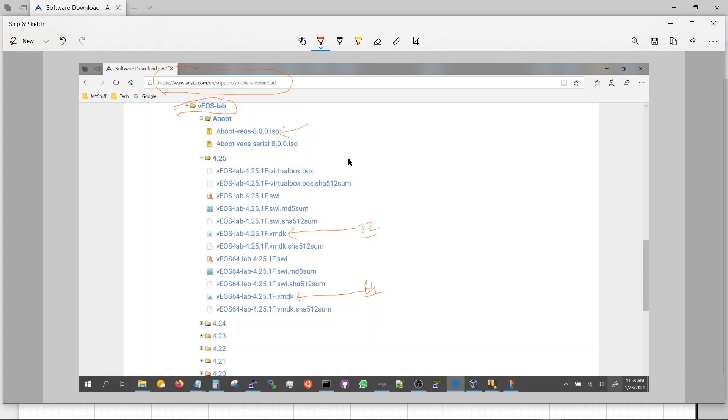Once you download this we'll work on installing these in your VirtualBox and you'll have a switch that you can play with.